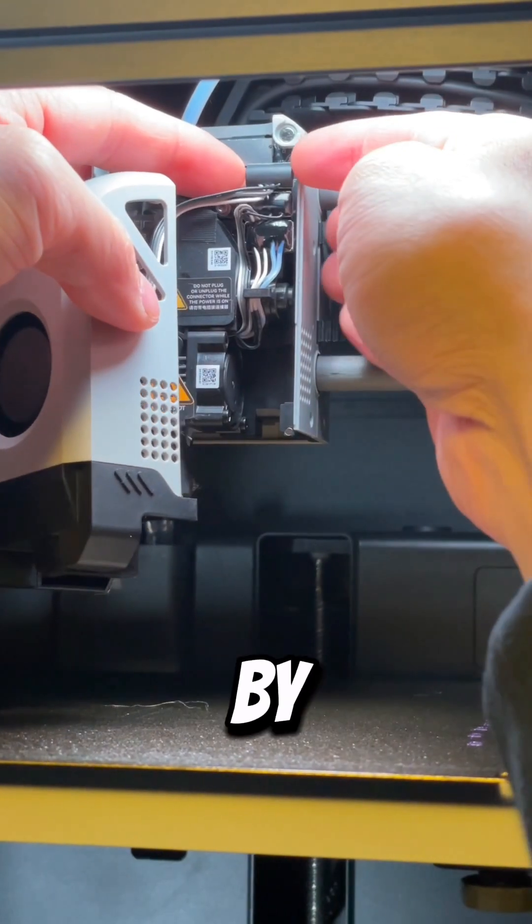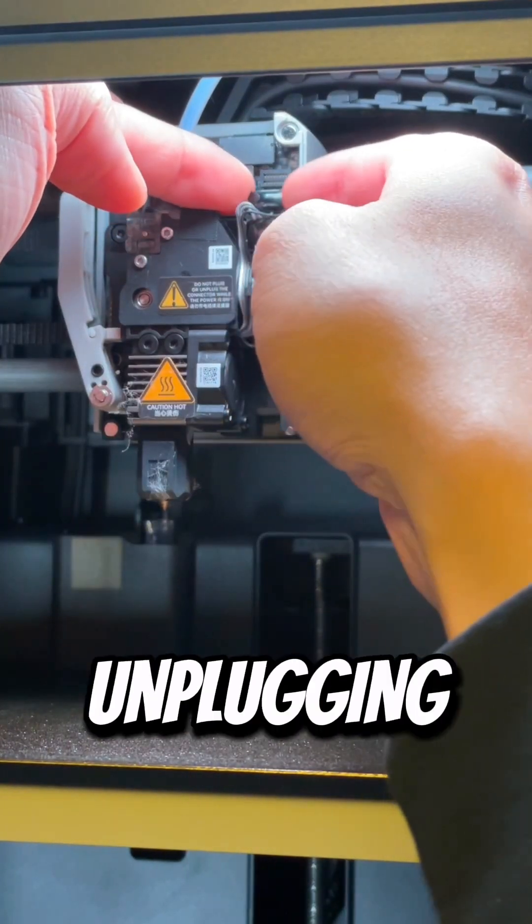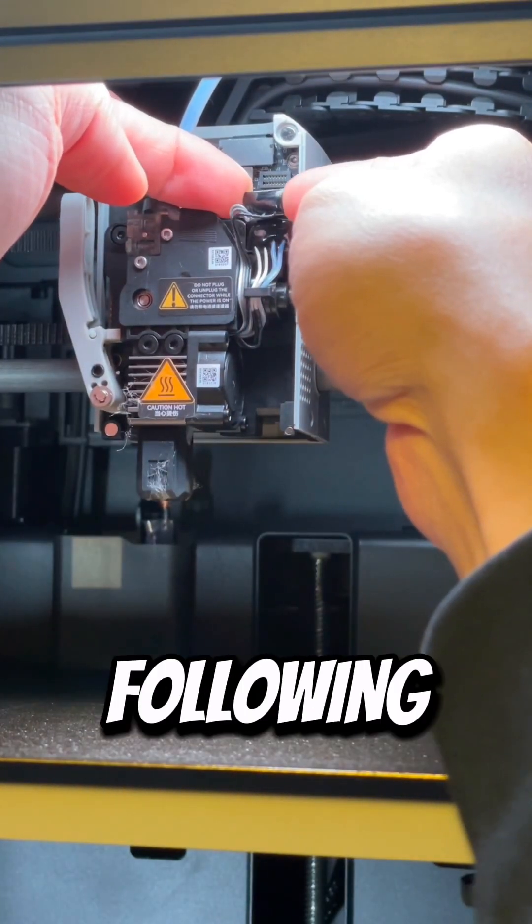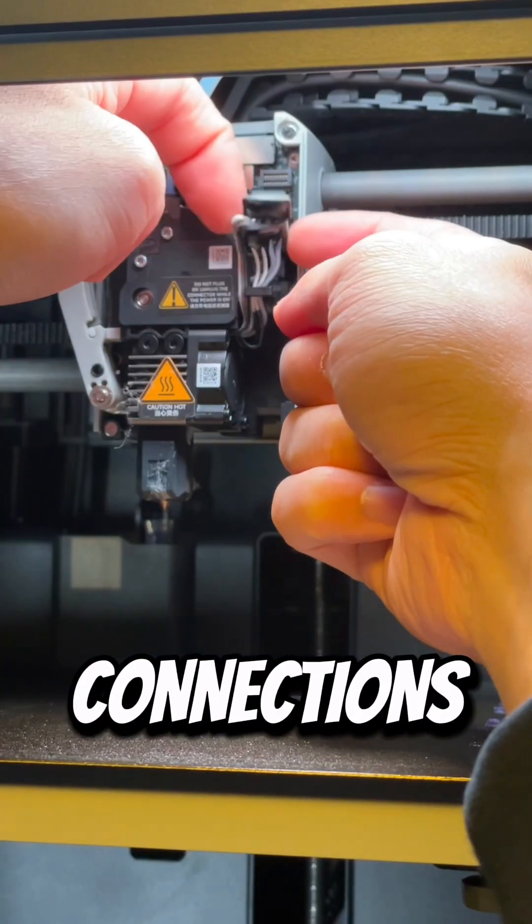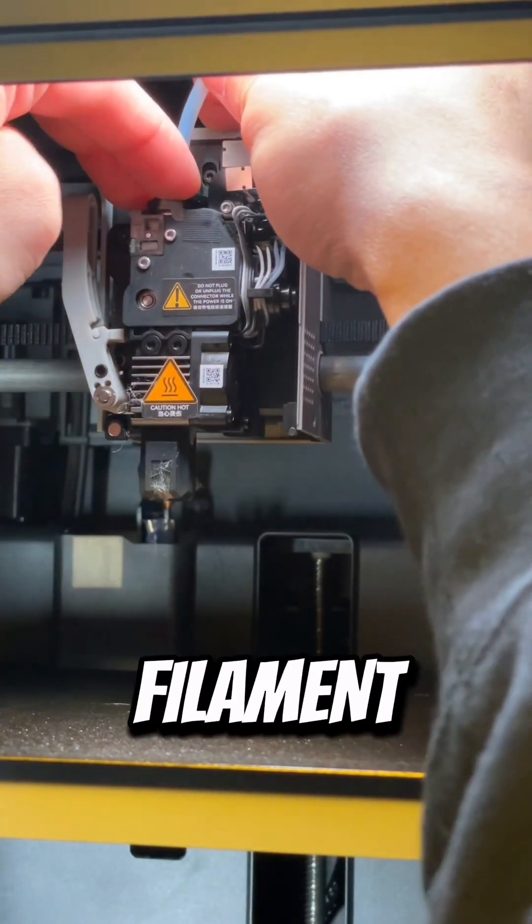You want to start by taking off the cover and carefully unplugging the following connections. Release the tube and cut the filament.